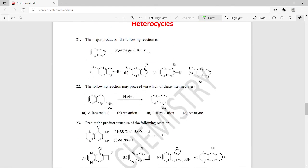Question twenty-one: benzothiophene reacts with molecular bromine in excess in the presence of chloroform at room temperature. What should be the product? The product should be option C — 2,3-dibromobenzothiophene — as the major product of this reaction.